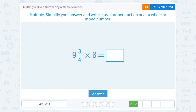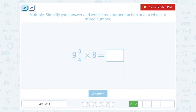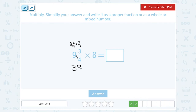Next: 9 and 3 quarters times 8. Our first step is to rewrite this mixed number as an improper fraction. I'm saying 9 times 4 gives me 36, so I can think of the 9 as being 36 over 4. And then I still need to add the extra 3 out of 4 — 36 plus 3 is 39. So I'm going to write this as 39 over 4. And then I want to multiply by 8, which I can think of as 8 over 1.